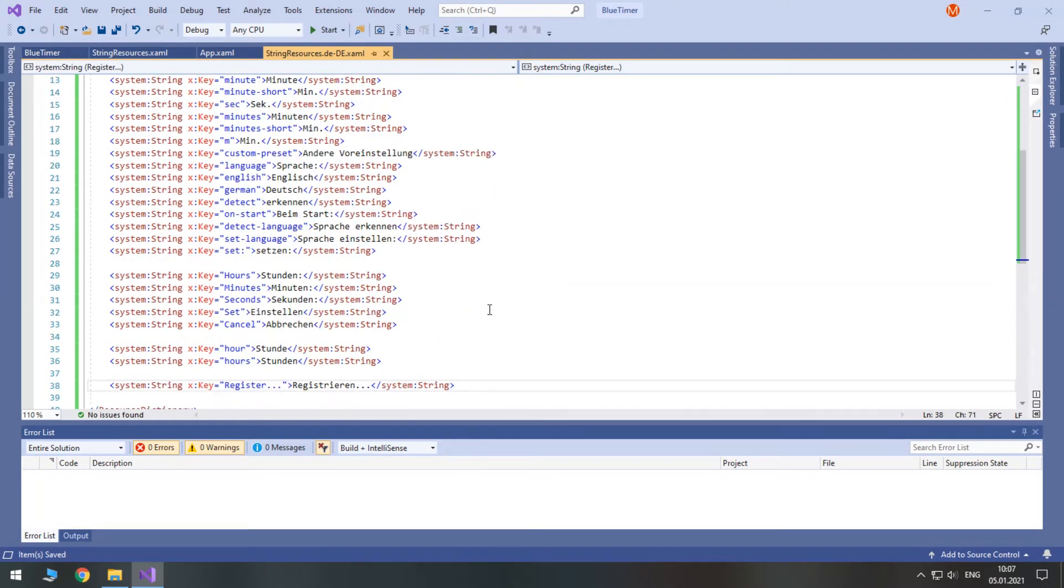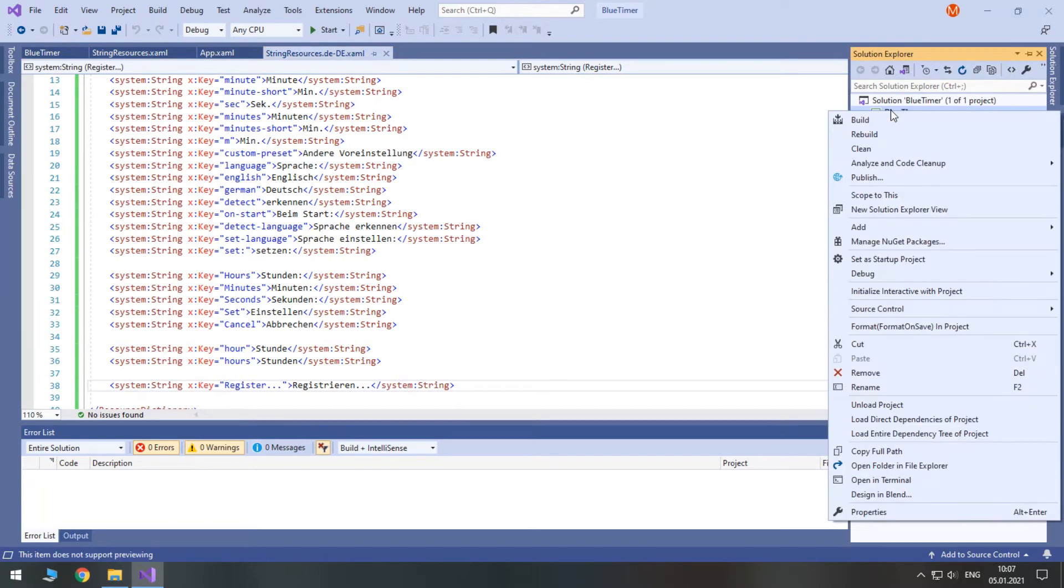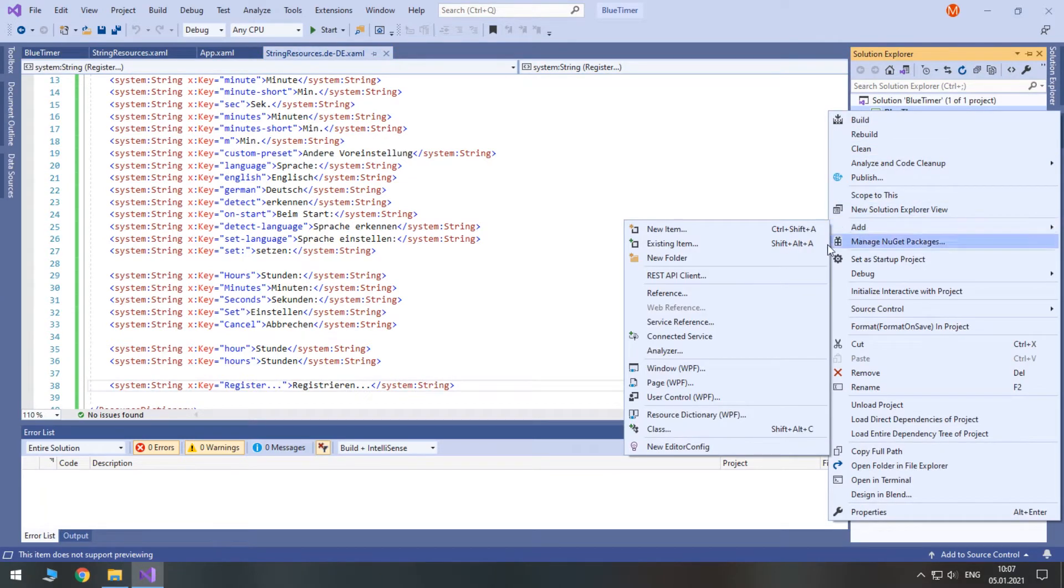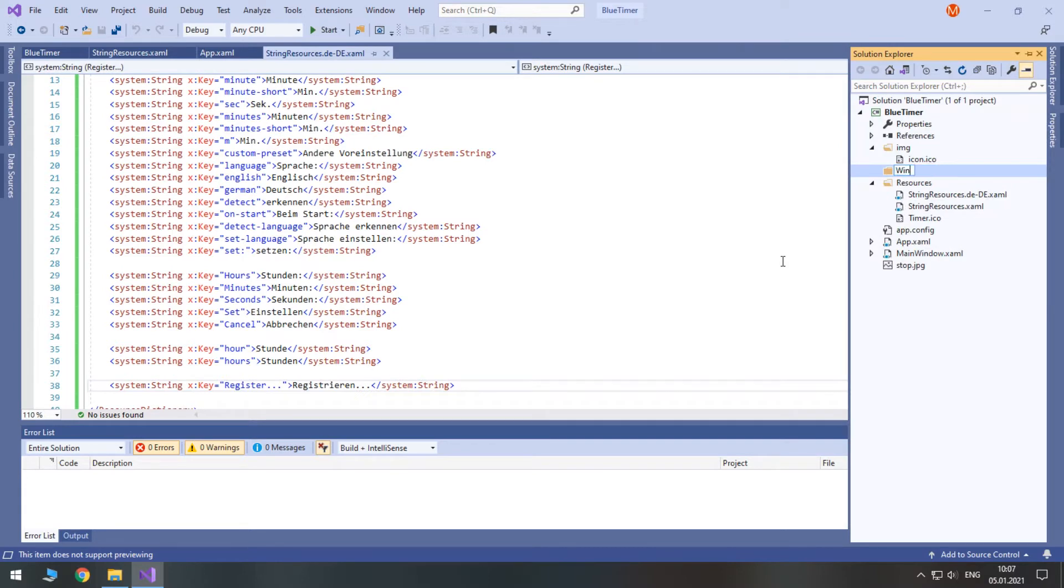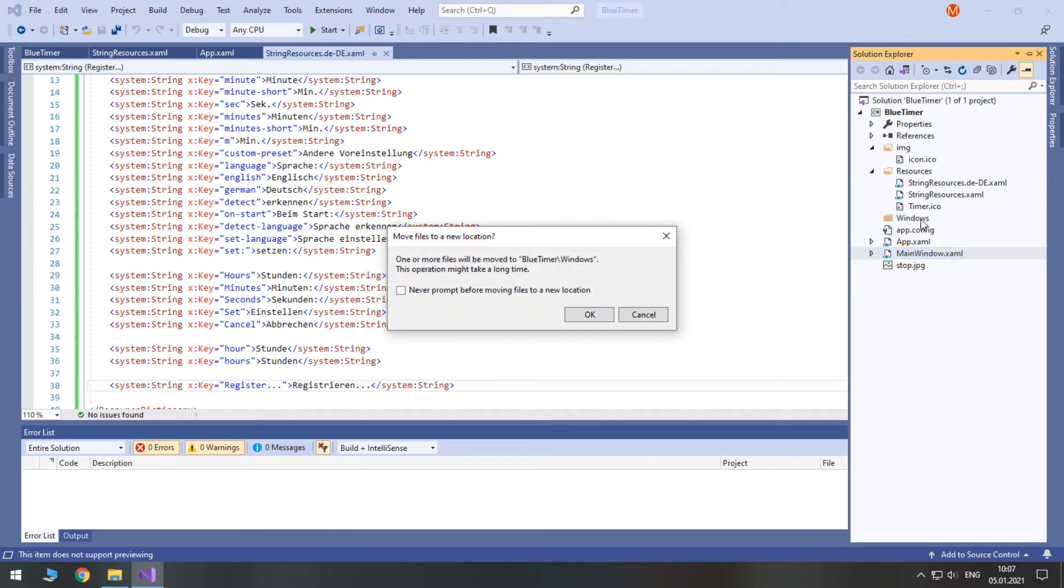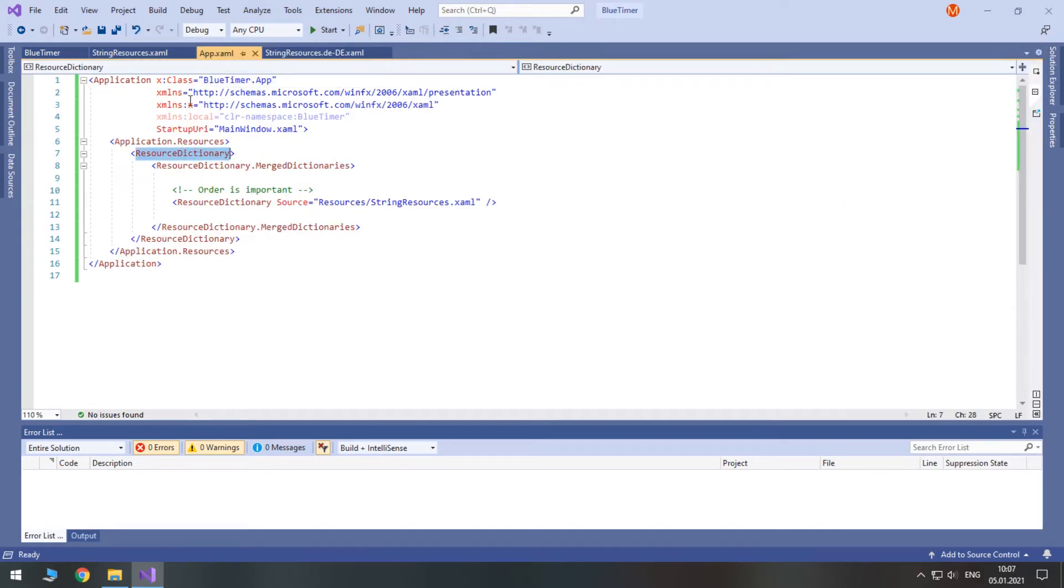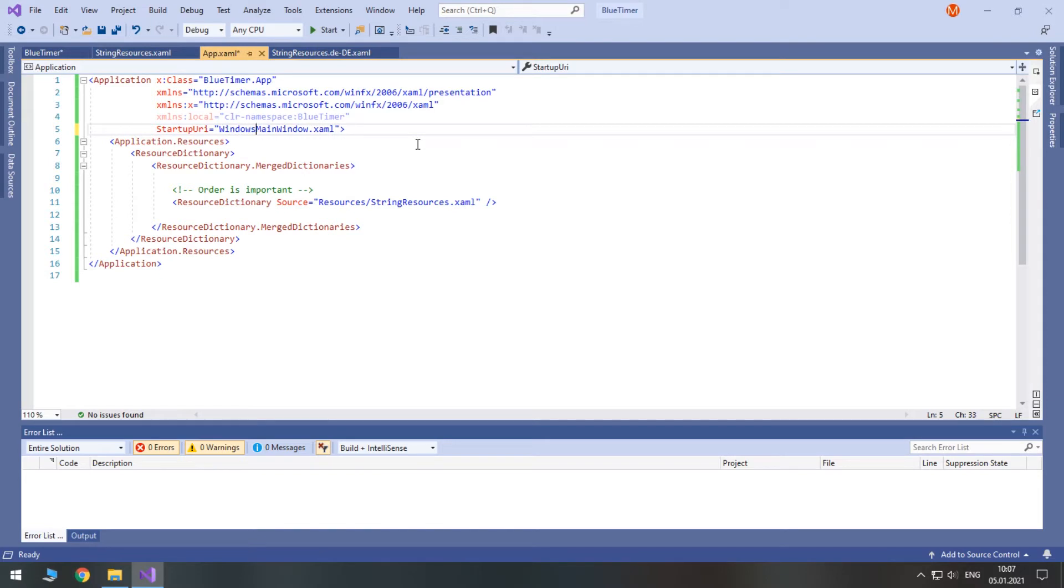It's better to make one improvement now. We need to create a folder for Windows and place our main window inside of it. Because the path to the window has changed, we need to update the startup URI property in app.xaml.